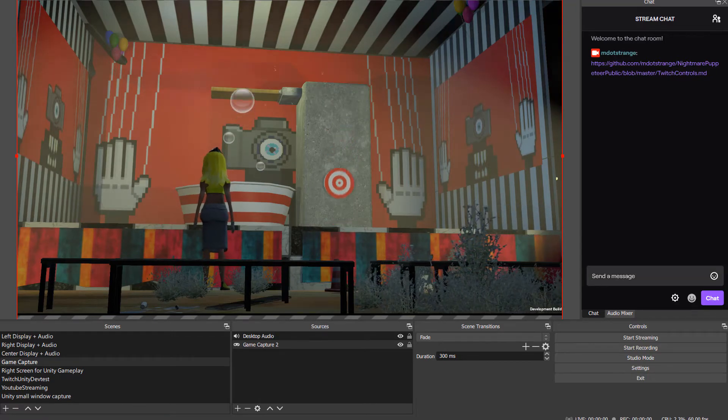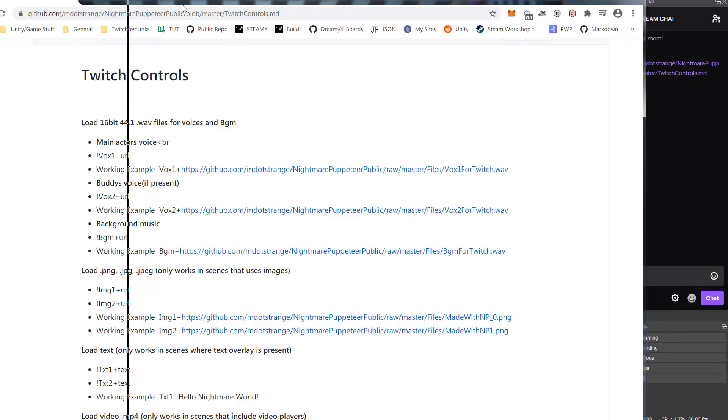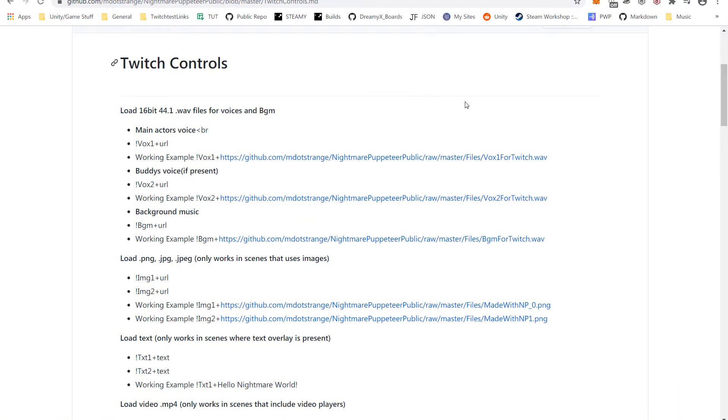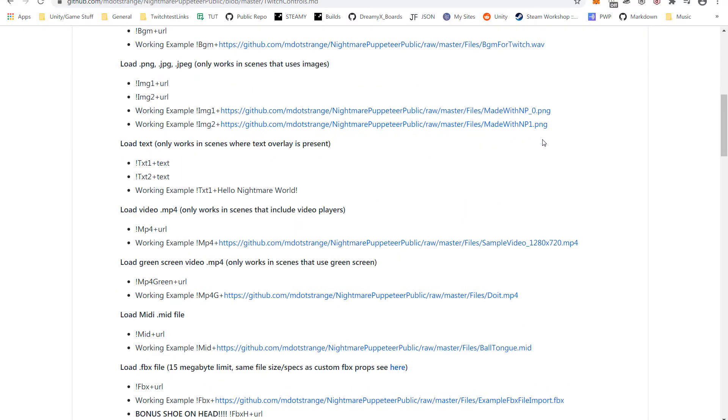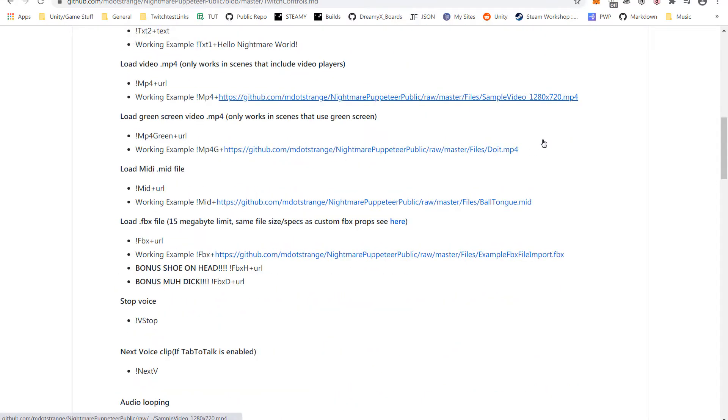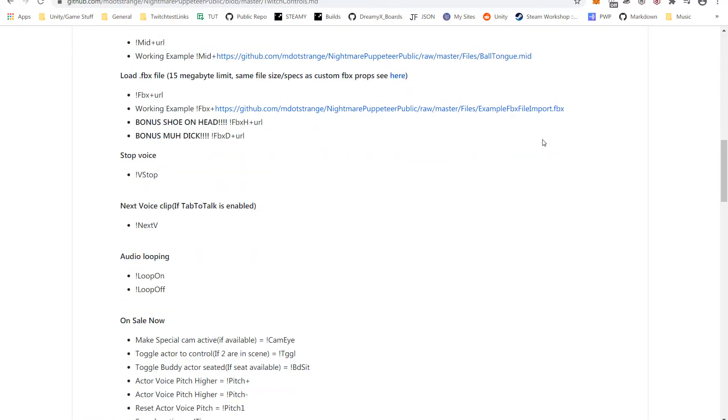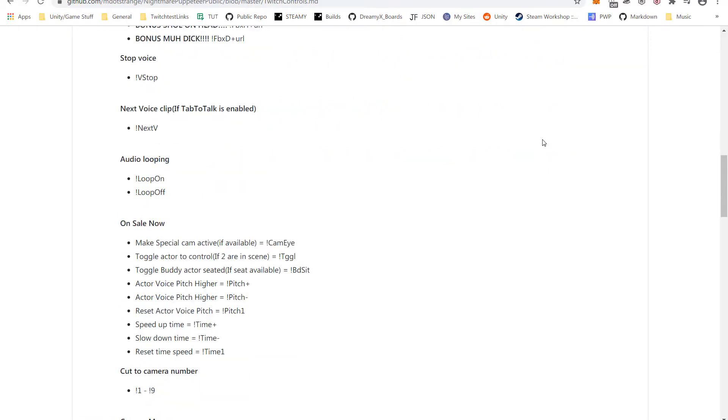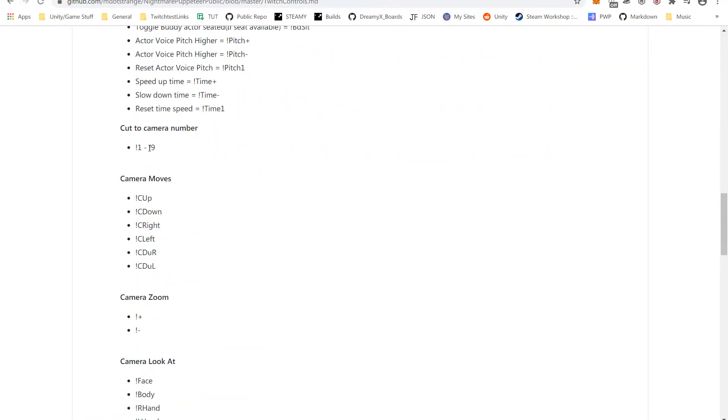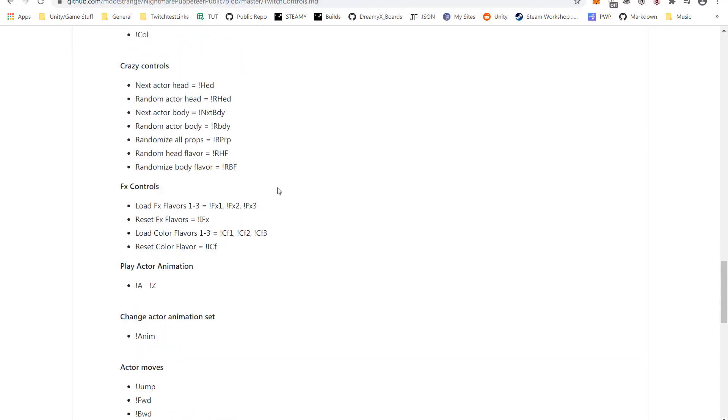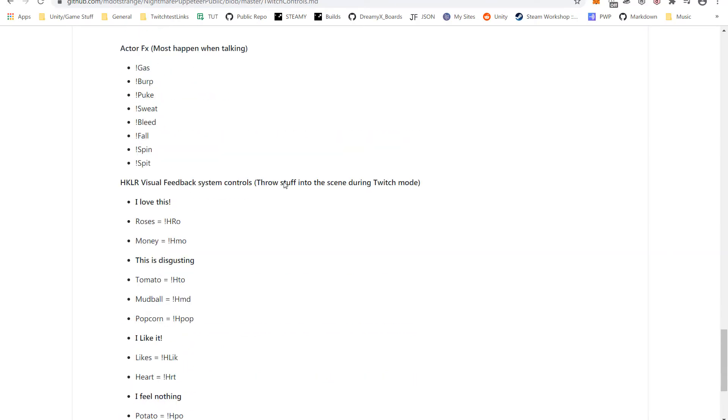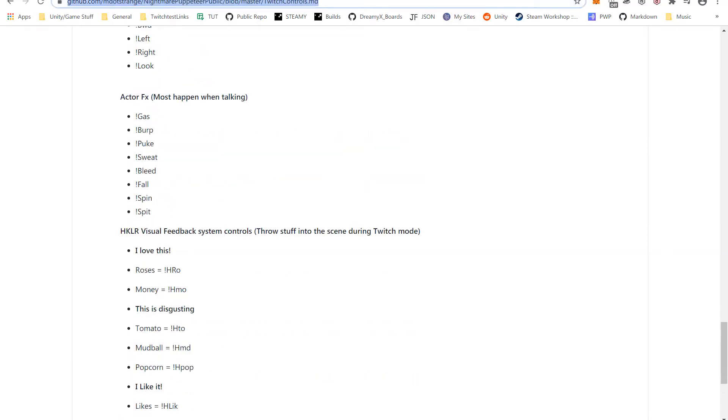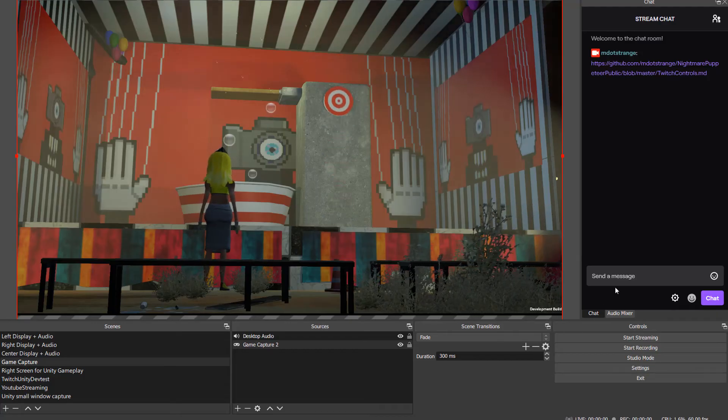Here is a browser window with the website that has the controls. You just input these commands. There are examples here—lots of things. Cameras, everything has exclamation point in front. One through nine cameras, you can do all this stuff you see here.